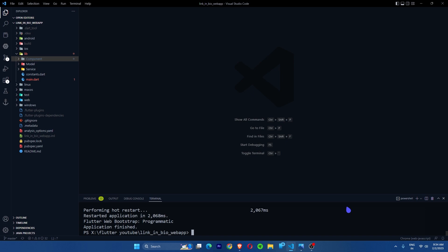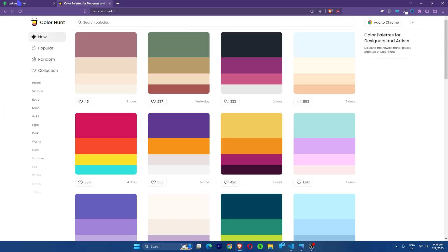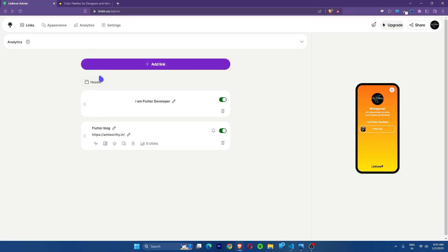Hey guys, today we are going to create a web app where I will teach you how to build a better web app with all the responsiveness and the functionalities. I'm looking for a web app which is simple yet more powerful, and I found this out on the web — this is a Linktree where you can paste links and it will create a web page.